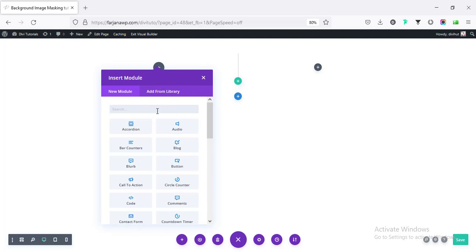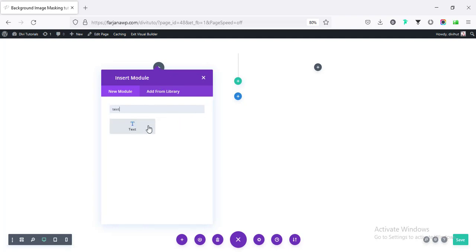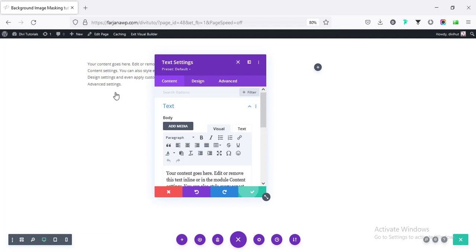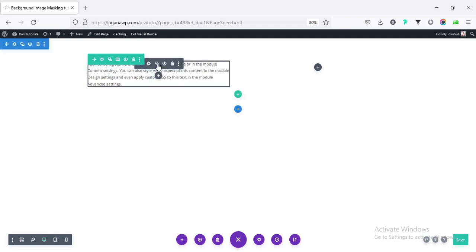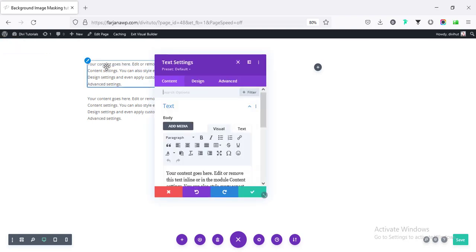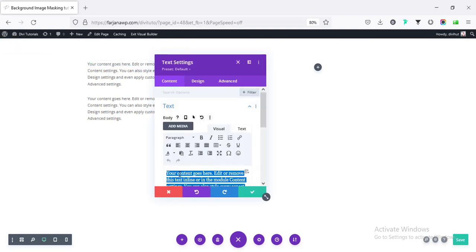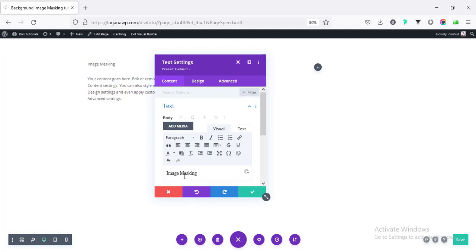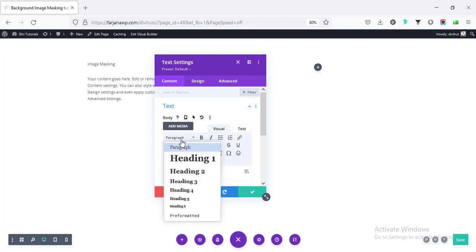And now, in the left side, I'm taking some text, taking the text module and also duplicating this. And for the first one, I'm making it a title text. So going to settings and changing this text to image masking and making this text to H2.